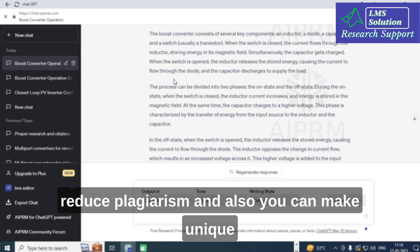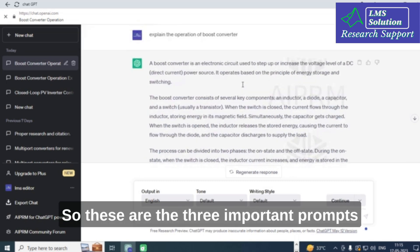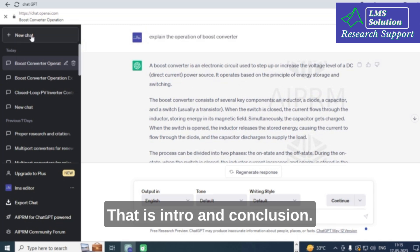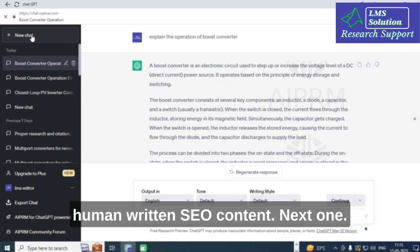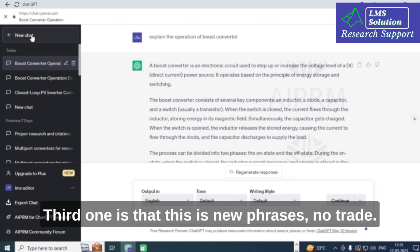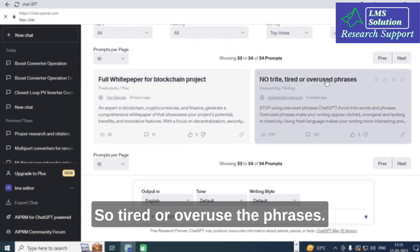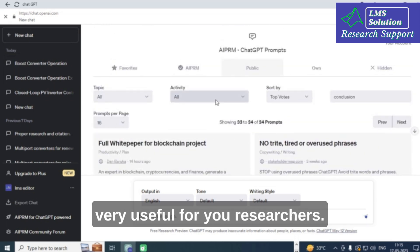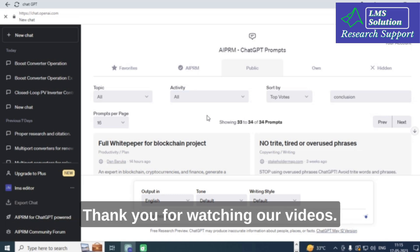You can use this option to reduce plagiarism and generate unique content using these AAPRM prompts. To summarize the three important prompts: first, Intro and Conclusion; second, 100% Unique Holistic SEO Human Written Article; and third, Stop Using Tired or Overused Phrases. These three prompts will be very useful for researchers.